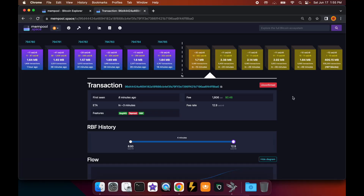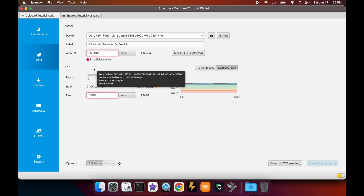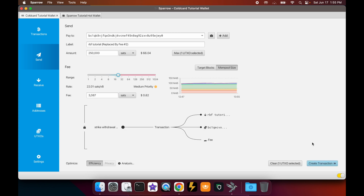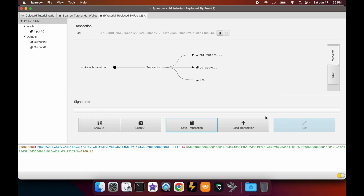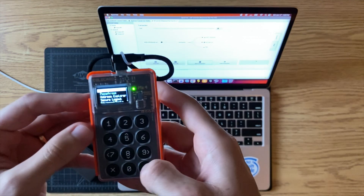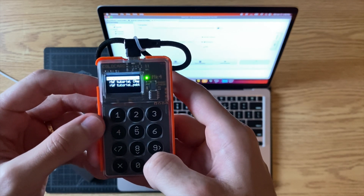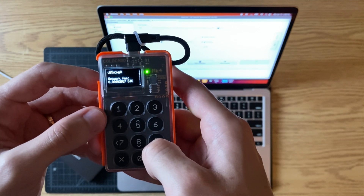Still no confirmation, and it looks like our transaction is getting dangerously close to being pushed out. We want to make sure it gets in the next block, so let's do another RBF. We go to the transactions, click the bump button, and bump it up to 22 sats per vbyte this time just to make sure. Create transaction, finalize for signing, save — this is number two. Pop out the SD card, insert it into the Coldcard, click 'Ready to Sign'. Select the file with the higher fee — confirmed by the higher network fee shown — and sign it.